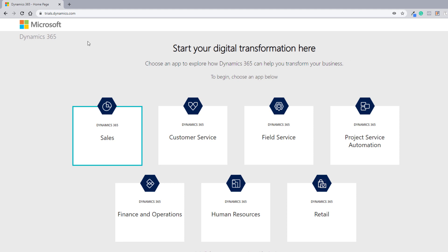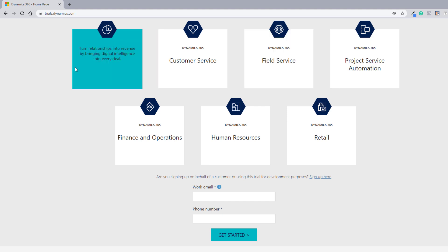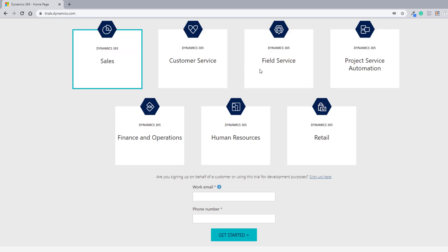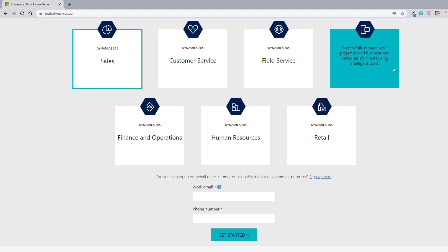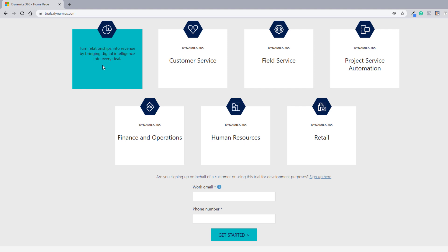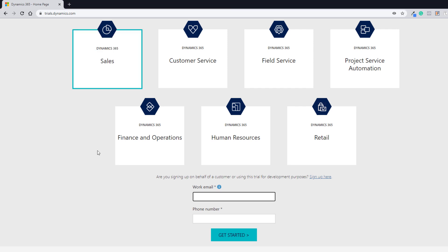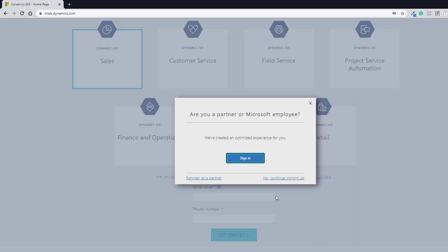First, you need to go to trials.dynamics.com. After that, you can select either one of these four options: Sales, Customer Service, Field Service, or Project Service Automation. Let's select Sales. Here you need to select whether you are signing up on behalf of a customer or using a trial for development purposes. Just click Sign Up and then click No, continue signing up.